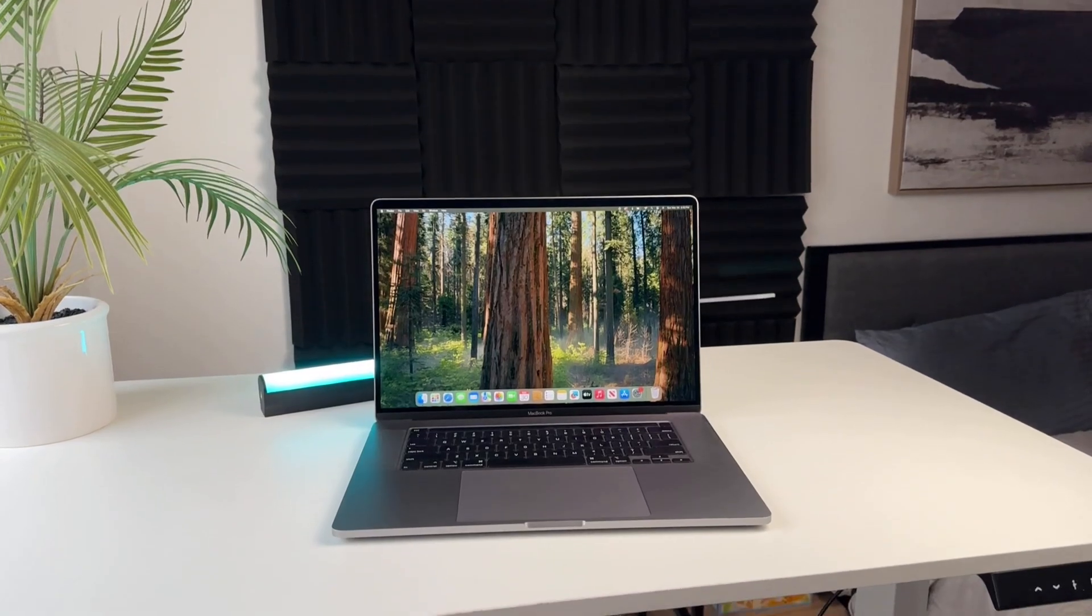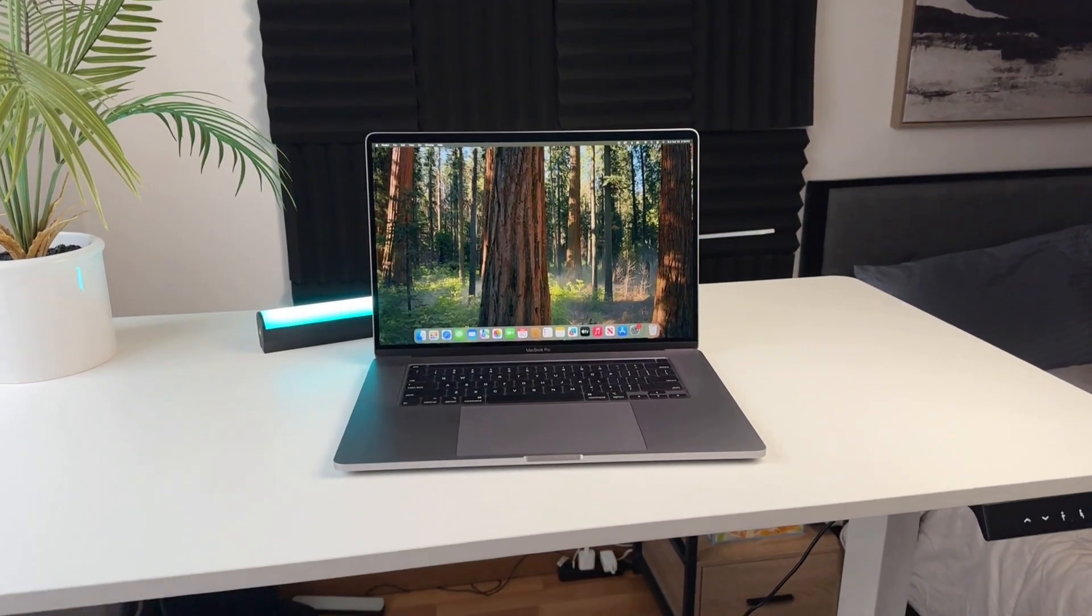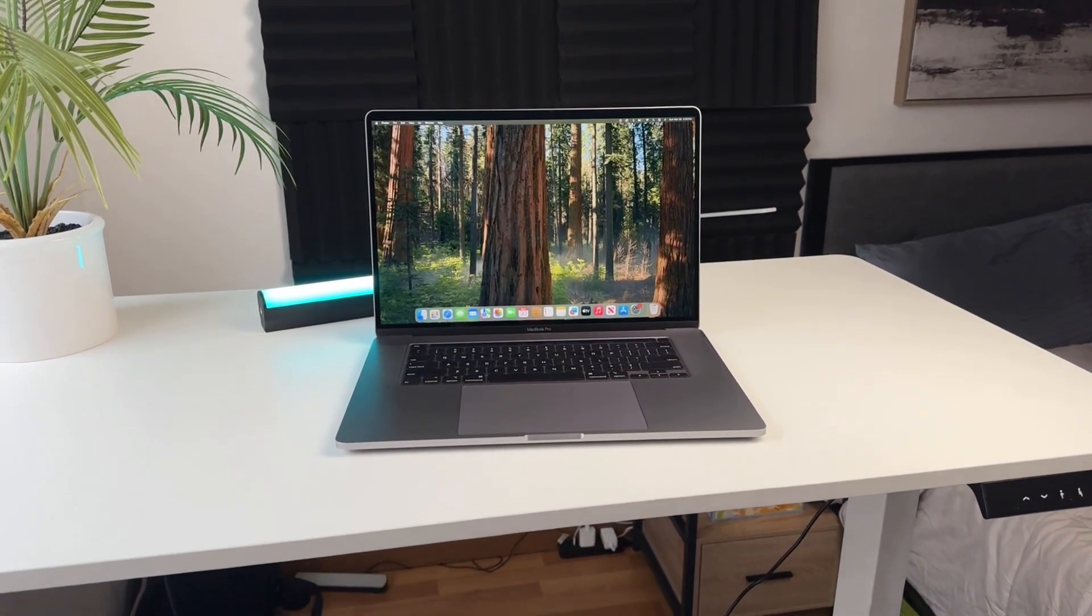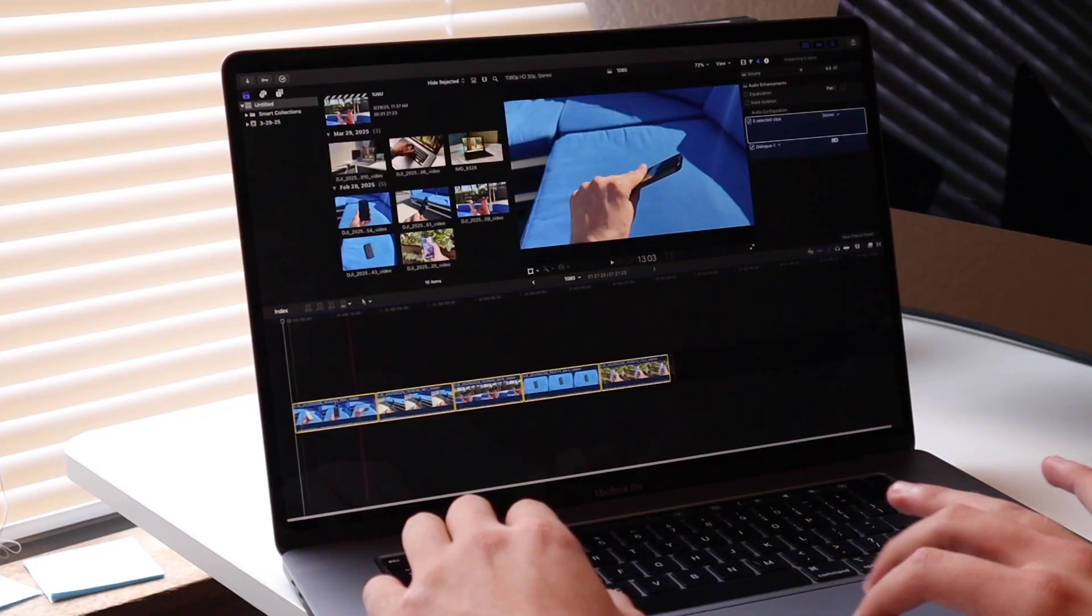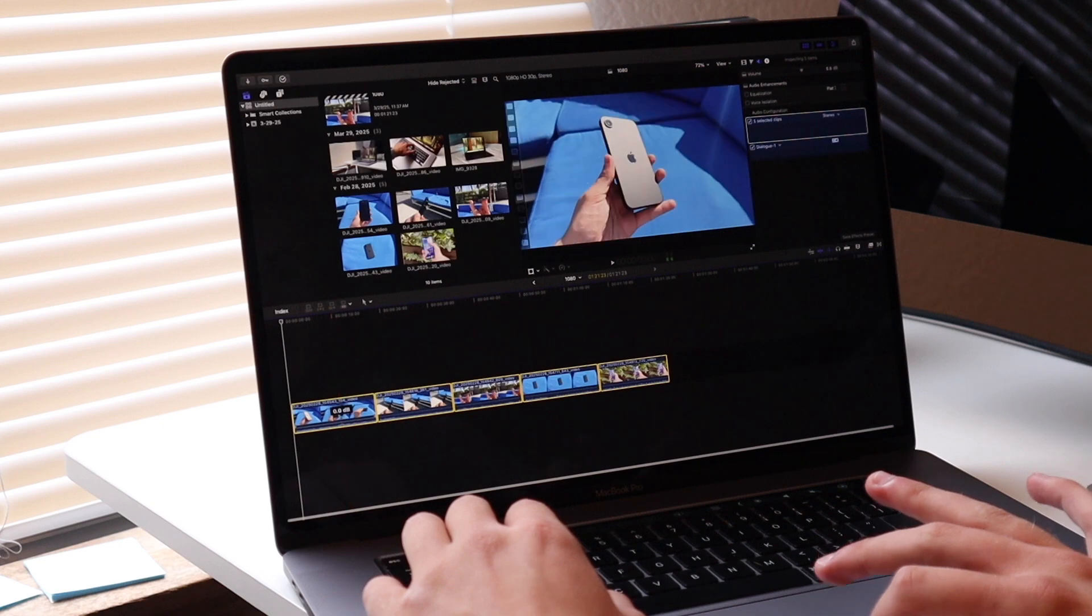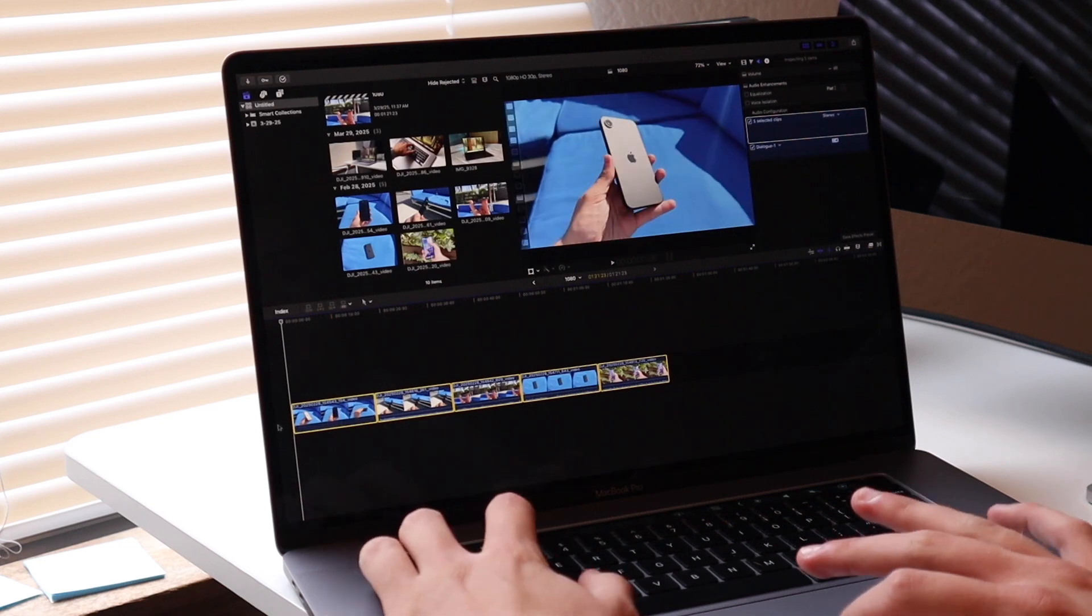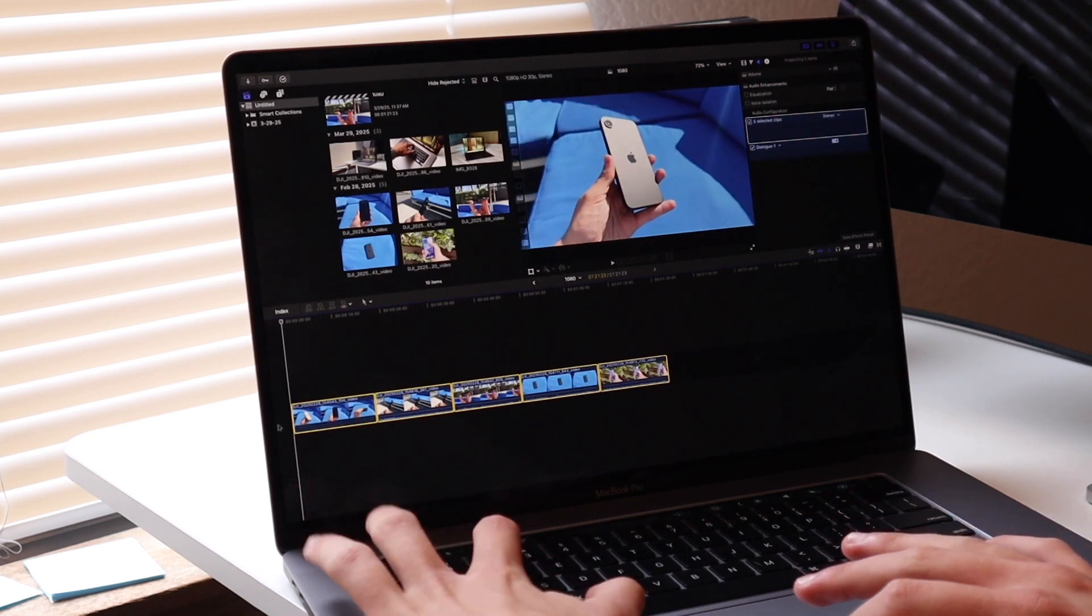And in this video, we're going to do an updated review of this laptop, talk about longevity, and do some tests to see if it's worth buying in 2025.